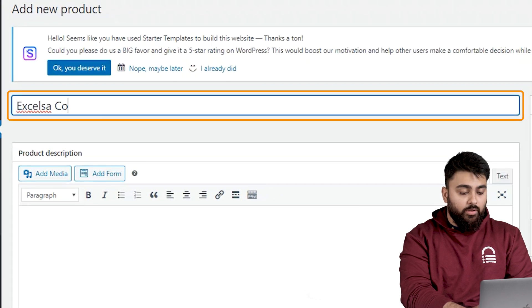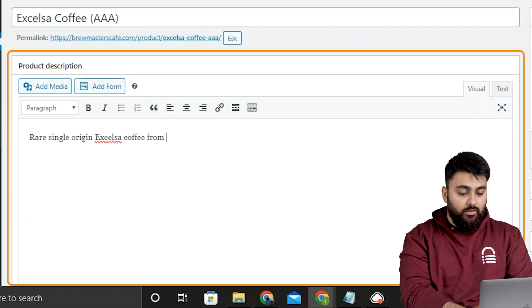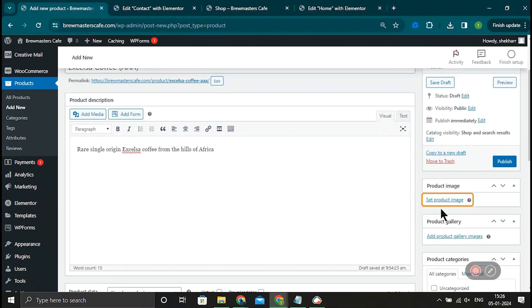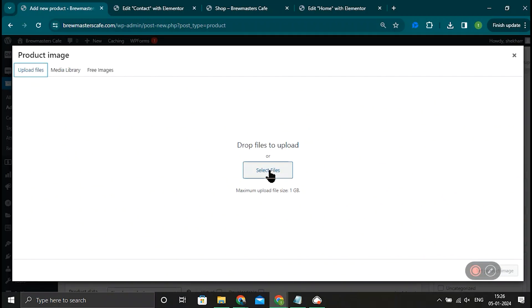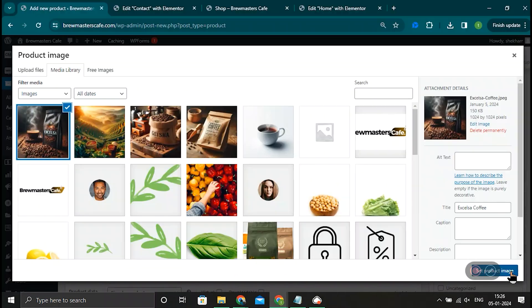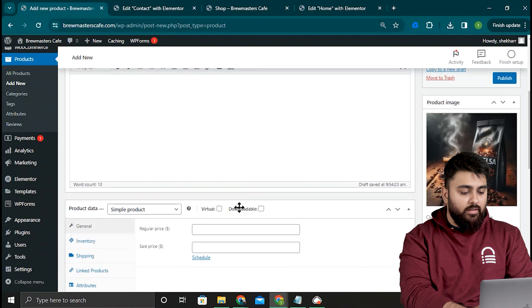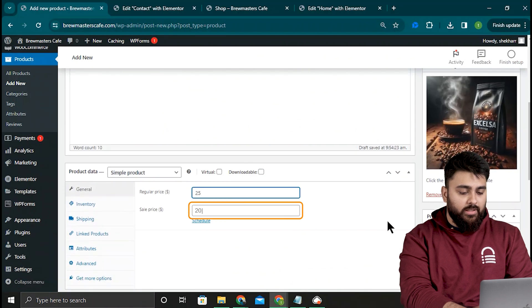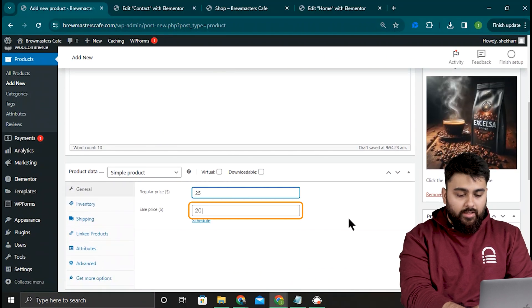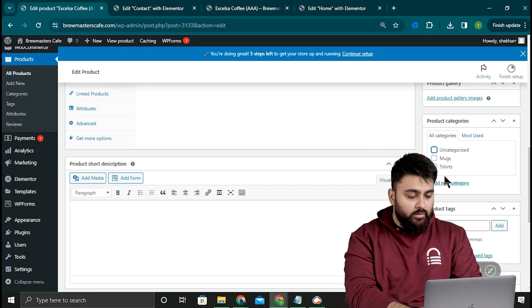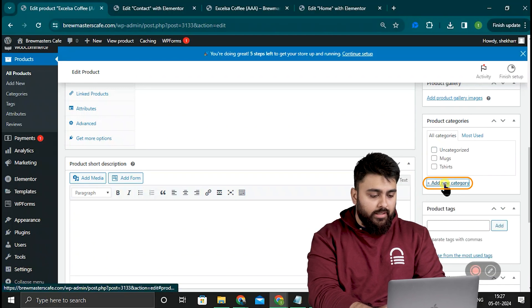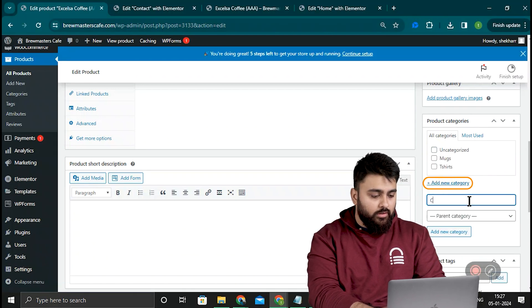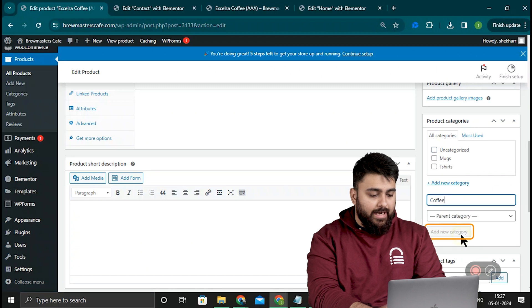Now we can add the product name, description, then click here to upload an image and scroll down to add a regular price and a sales price. So after you add all of these details, you should go on the right. And now we need to select a product category. So I'll just create a new one. Let's call it coffee, then add it.